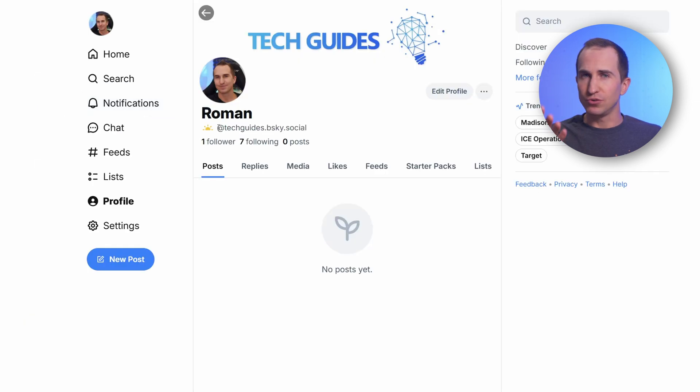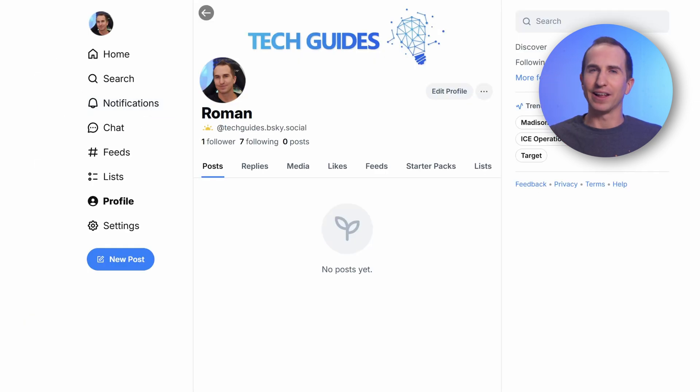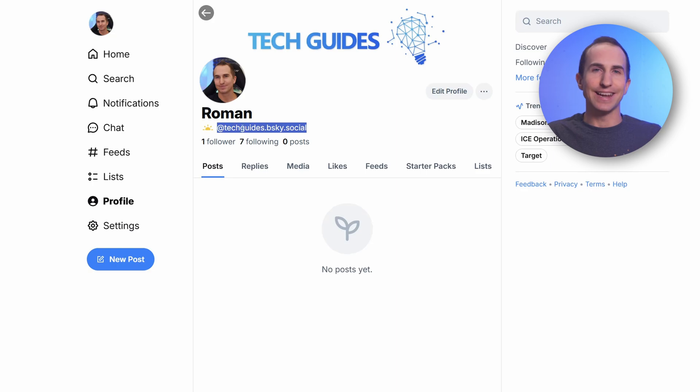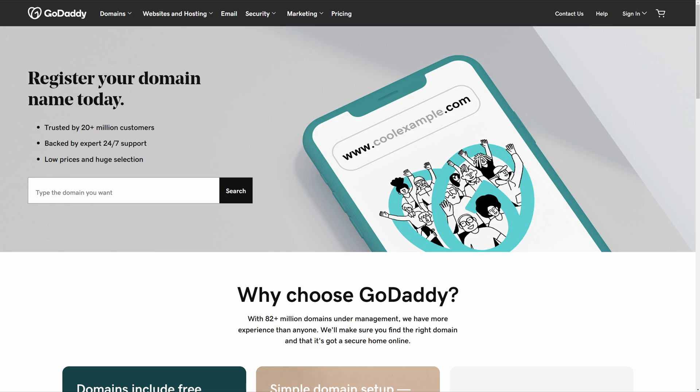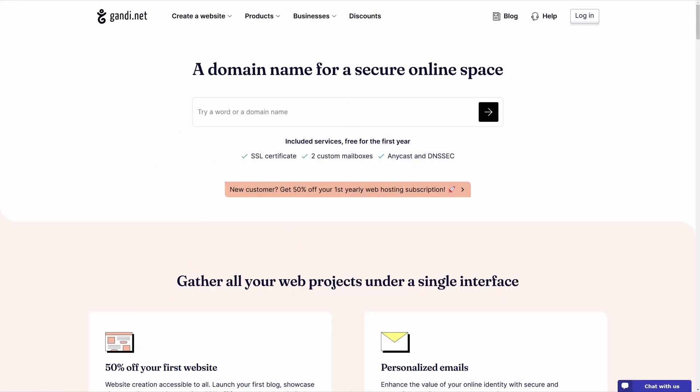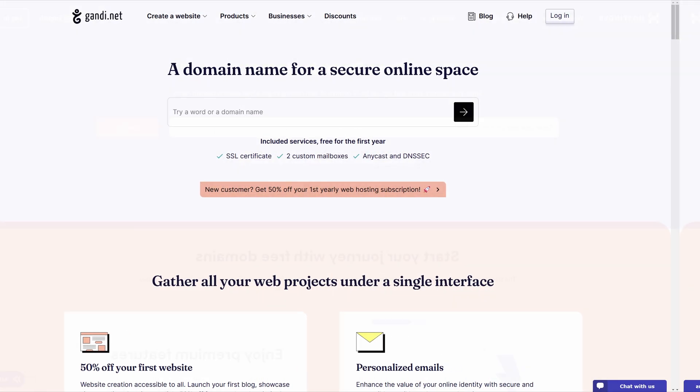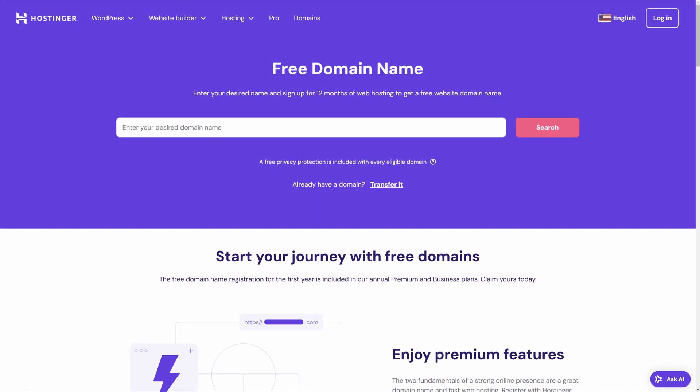However, after you sign up to Blue Sky, you have this super long handle which really isn't very aesthetic in my opinion. Now the only requirement to have your own handle on Blue Sky is that you need your own domain name. It doesn't really matter where the domain name is from - you can have it from GoDaddy, Gandhi, or Hostinger as in this example. You just need to be able to access your domain name.